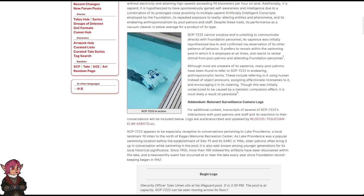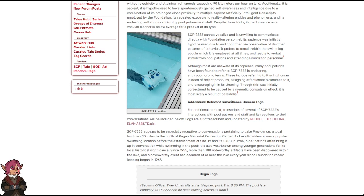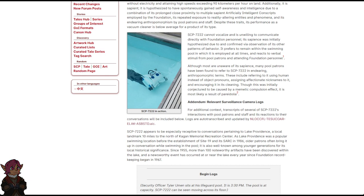Although most are unaware of its sapience, many pool patrons have been found to refer to SCP-7222 in endearing, anthropomorphic terms. These include referring to it using human instead of object pronouns, assigning affectionate nicknames to it, and encouraging it in its cleaning. Though this was initially conjectured to be caused by a memetic compulsion effect, it is most likely a result of pareidolia.